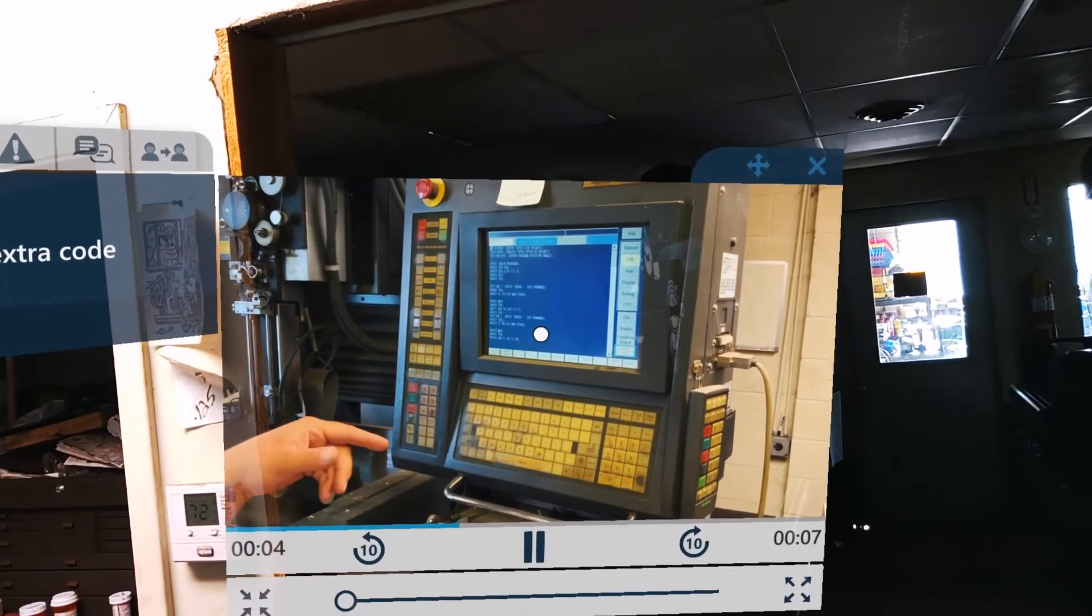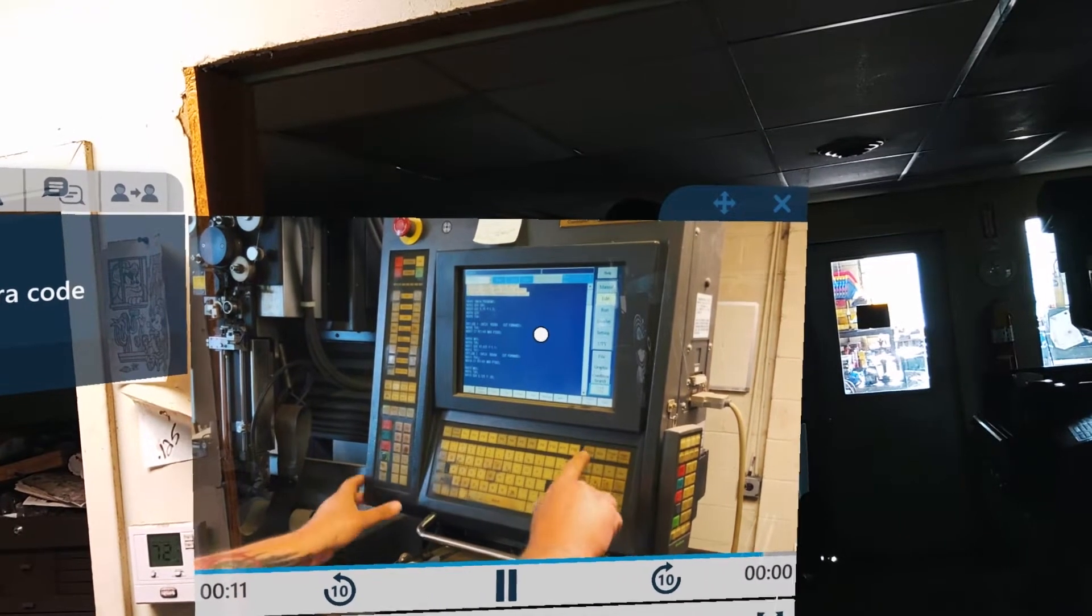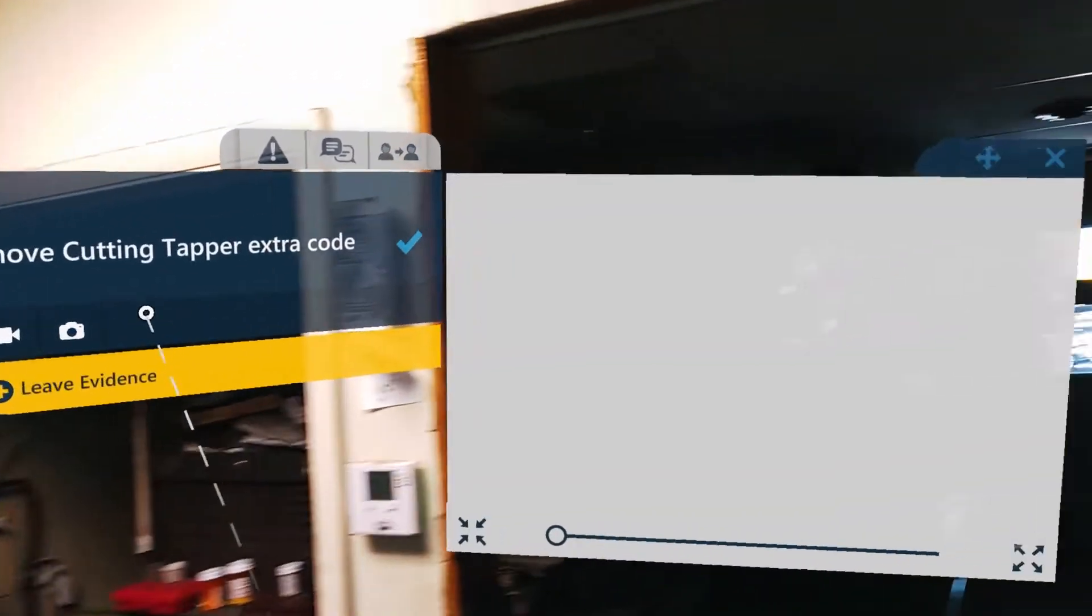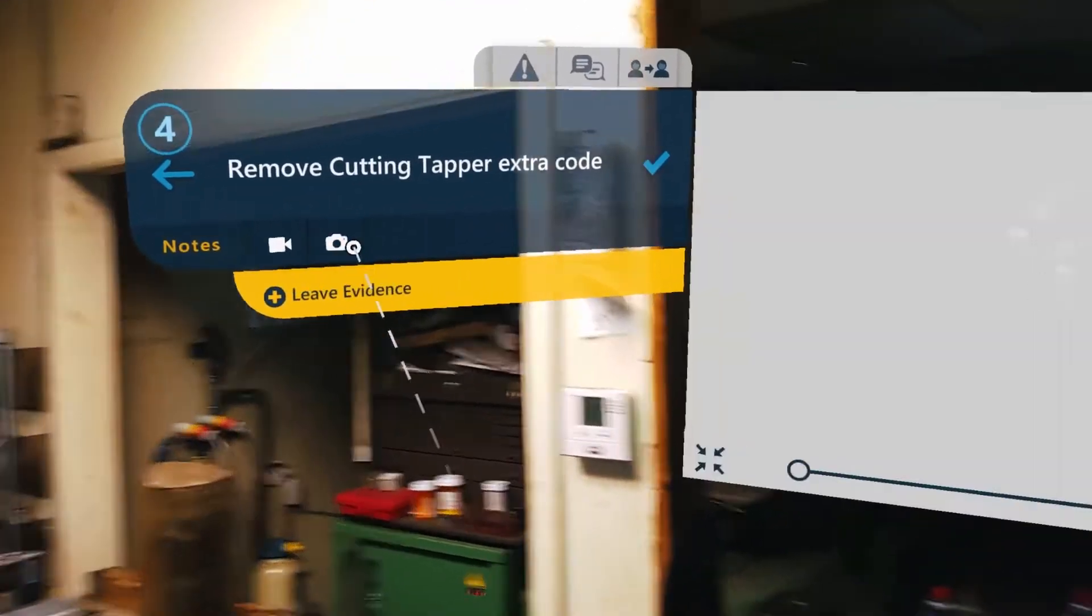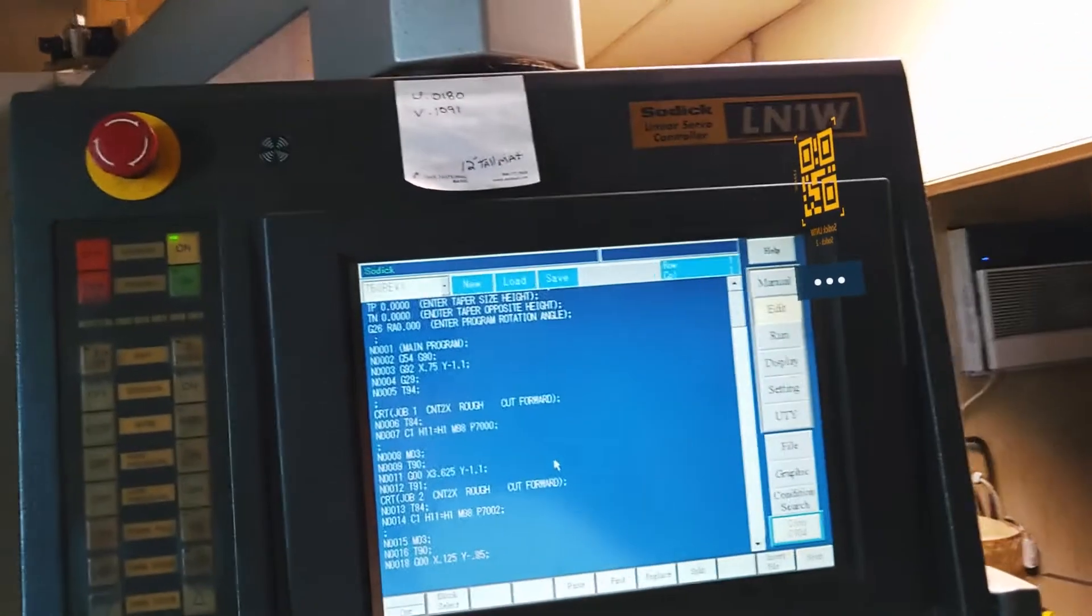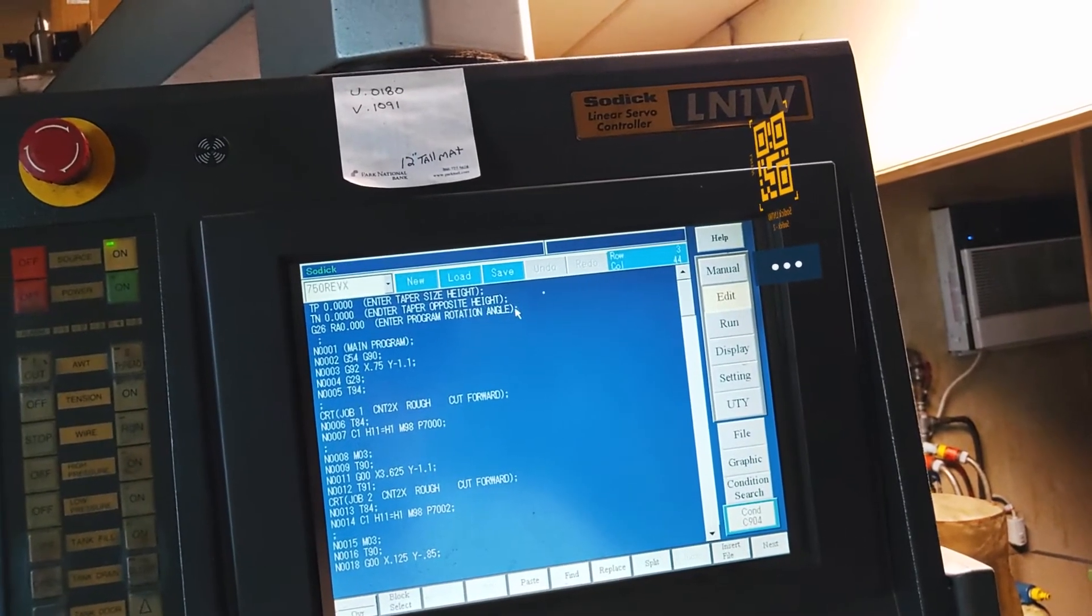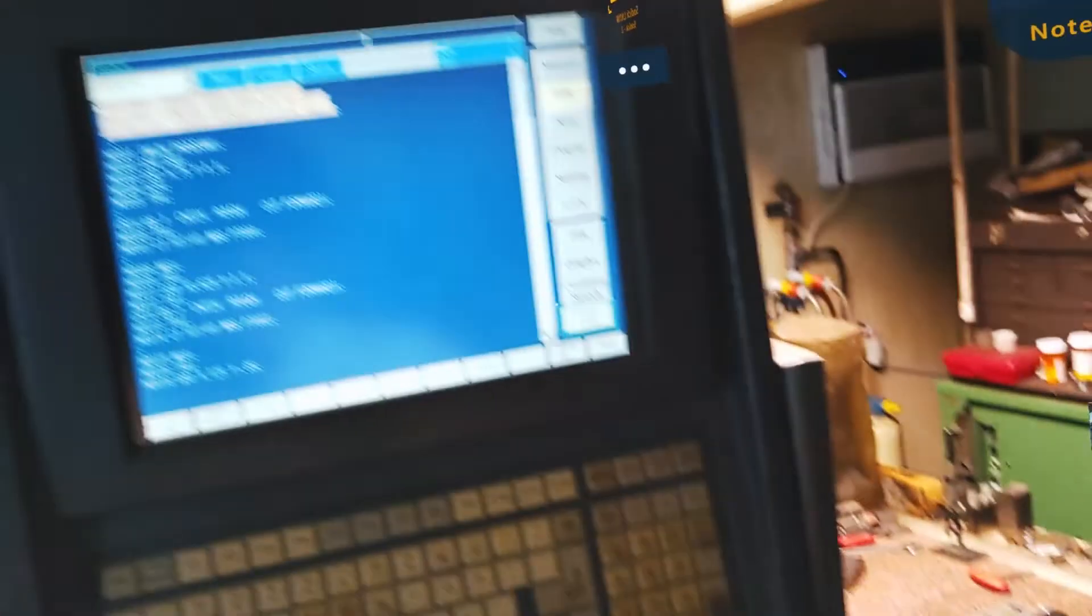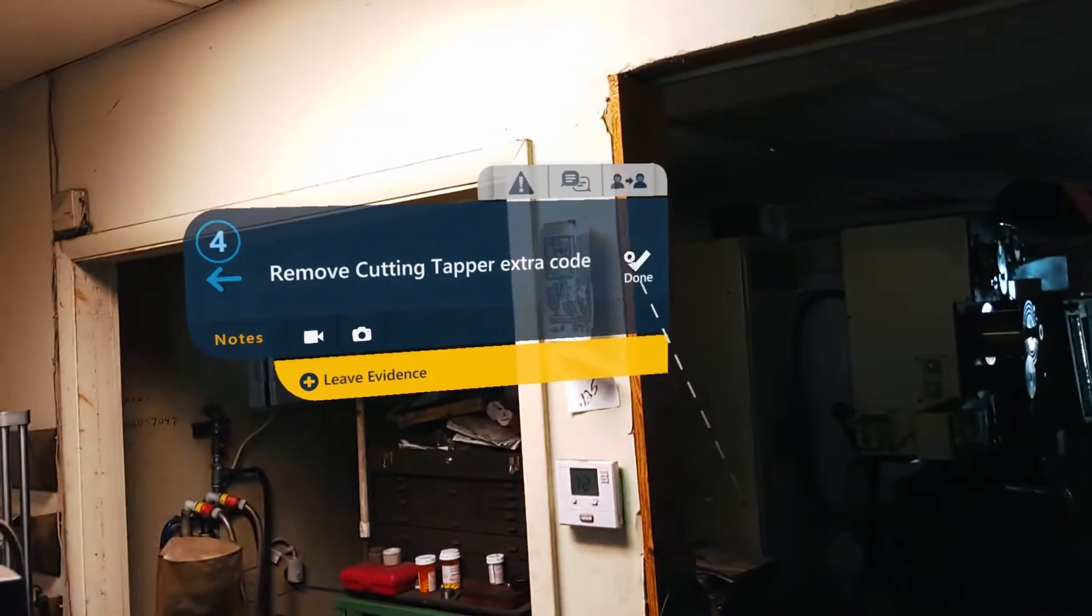Now my program is up. All of this data is for cutting taper. We're not cutting any taper on this particular part. So I'm going to take this out. Looks like I need to remove some code. So I'm going to select all of this. So I'm going to select delete. Close that out. Move to the next step.